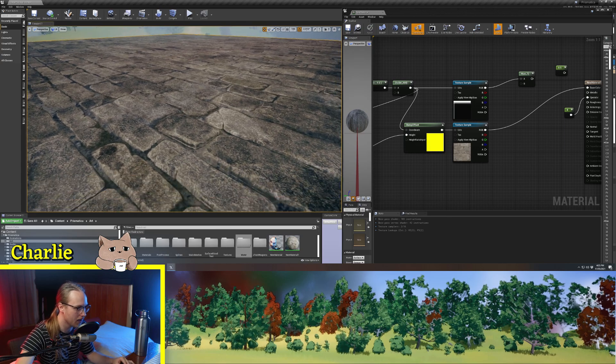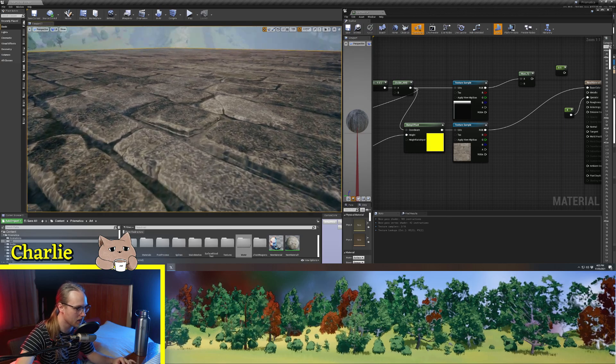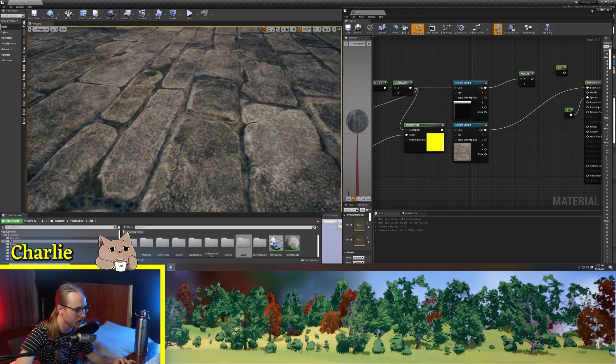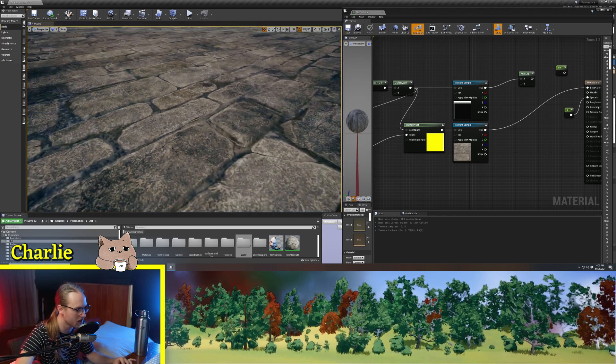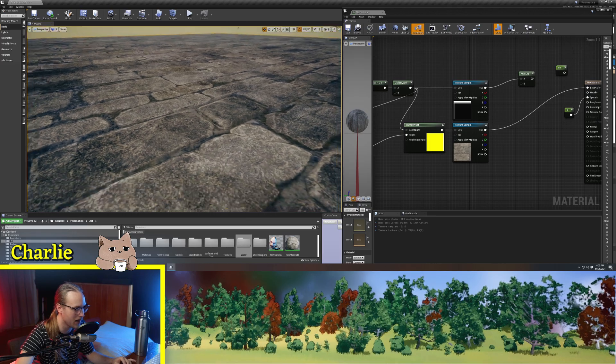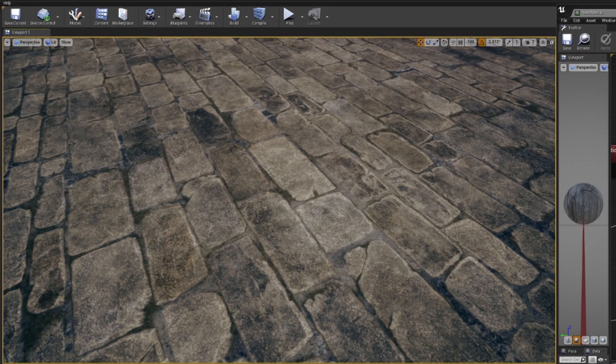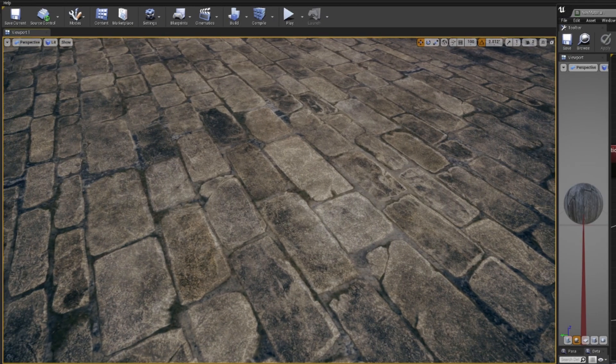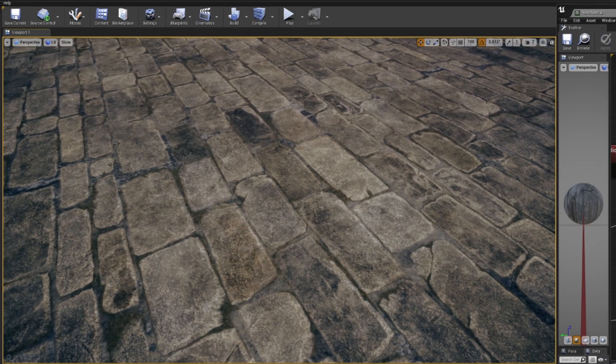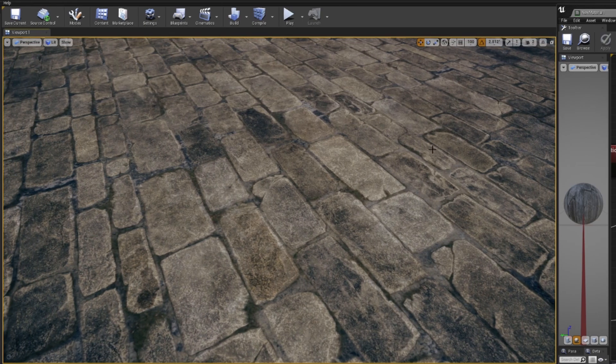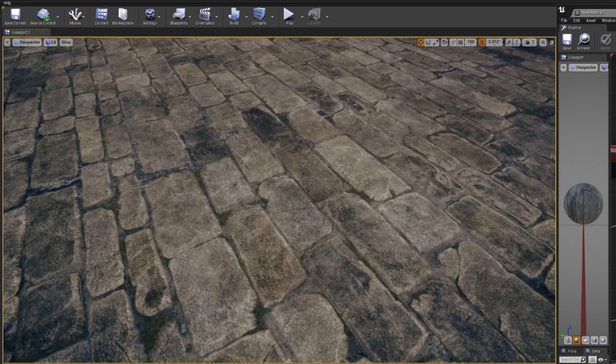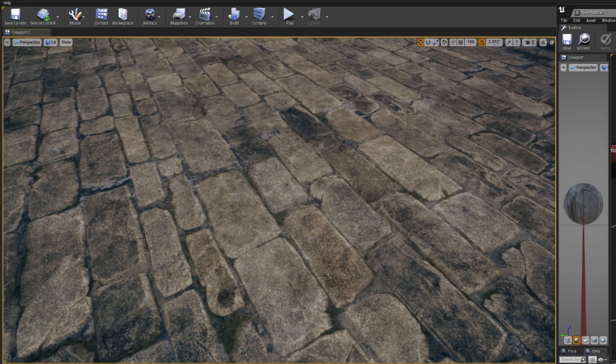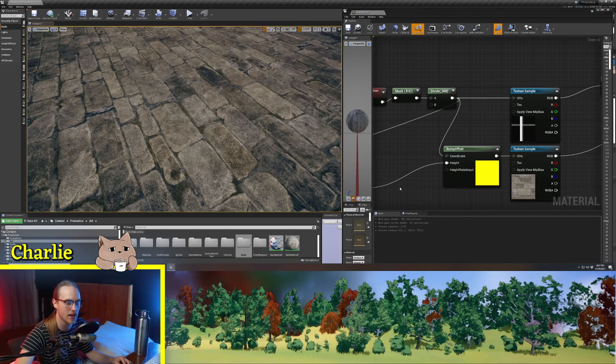And now if we look at the bricks here, you can see there is some parallaxing. And so you can see this is the regular texture with no bump offset applied. And then if we put the bump offset into the UVs, you can see these bricks really start to pop out of the ground a little bit.